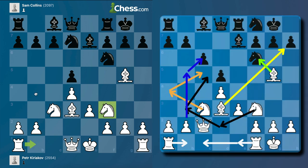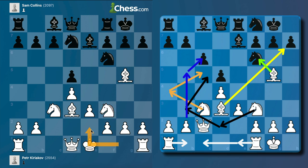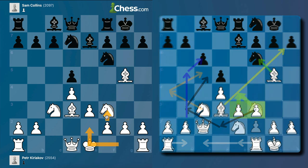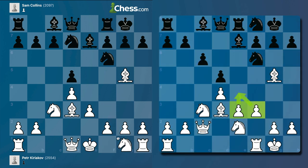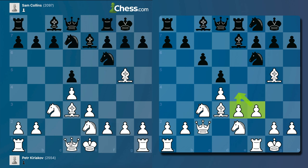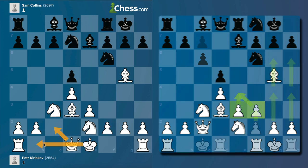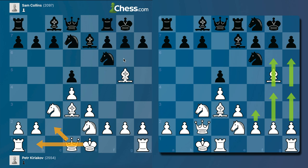When you put the knight on f3, you're planning the more strategic plan with b4 and a4. When the knight goes to e2, the white pieces intend either to play f3 and e4 in the future, or to play queen c2, castle to the queenside, and attack on the kingside.